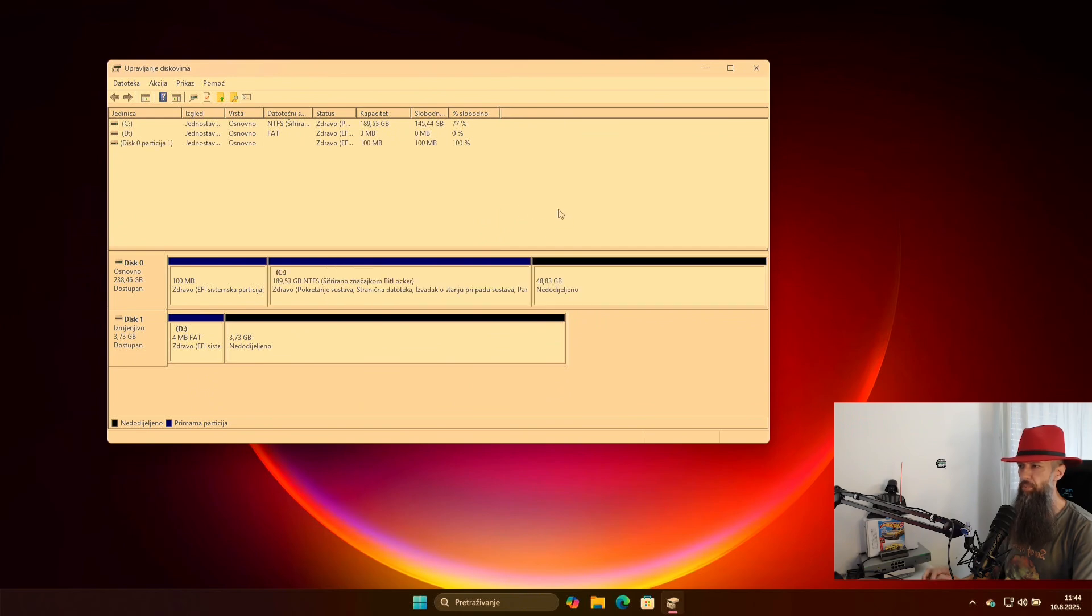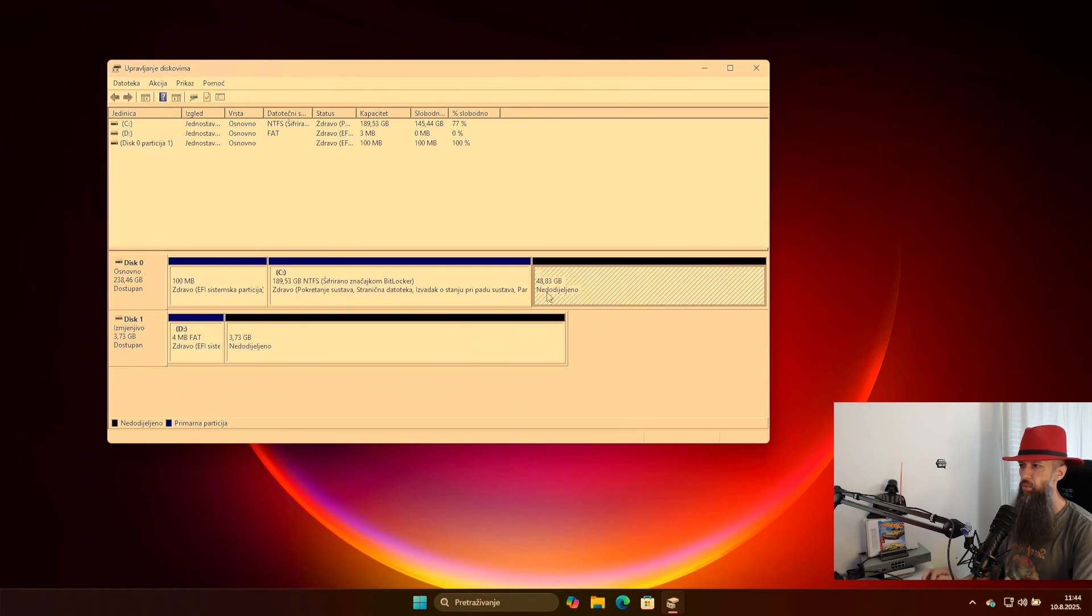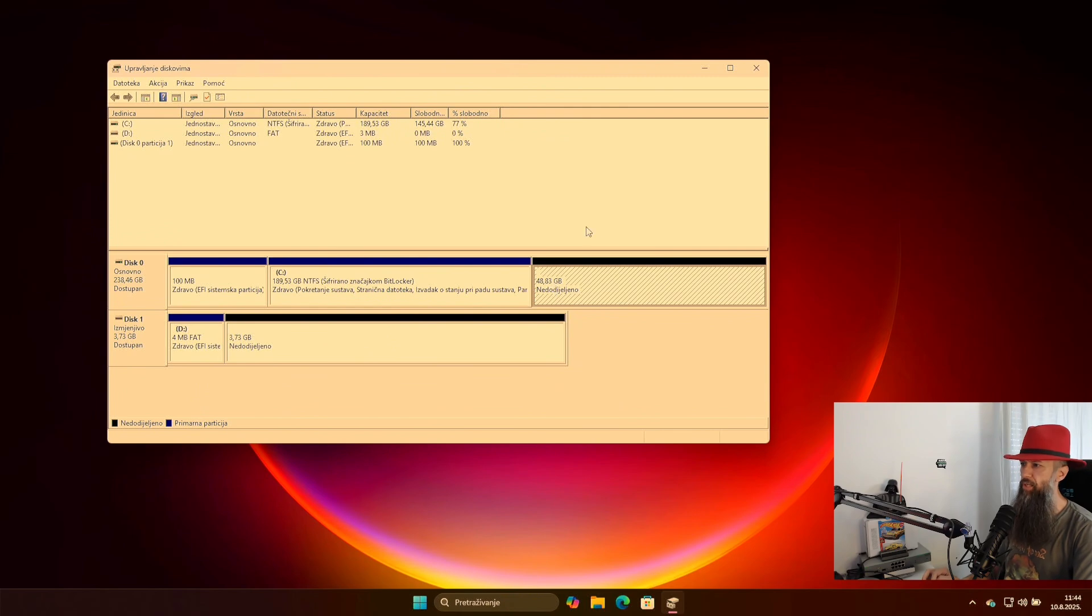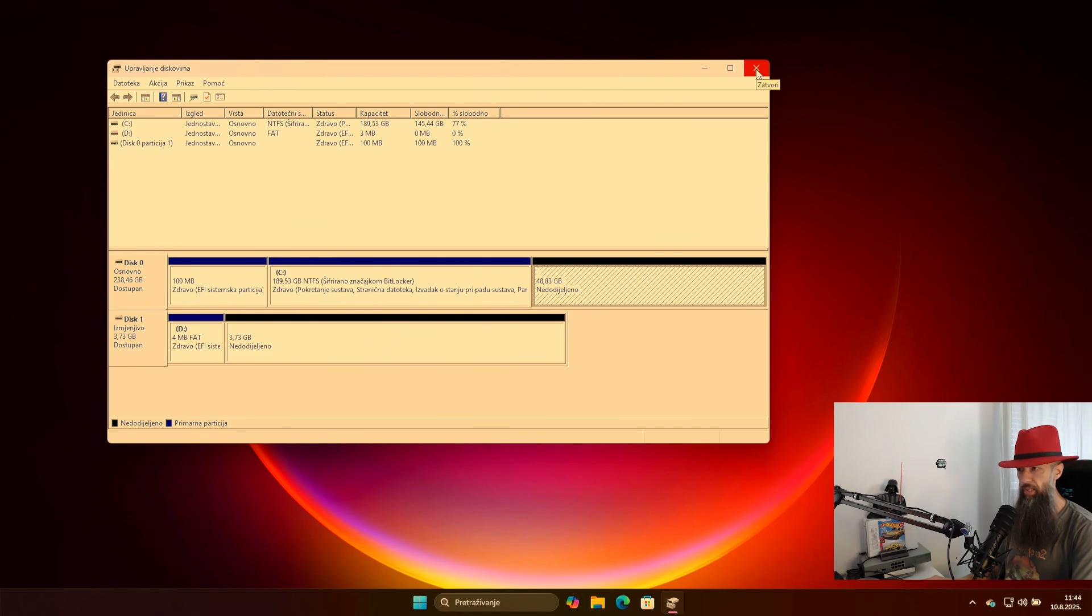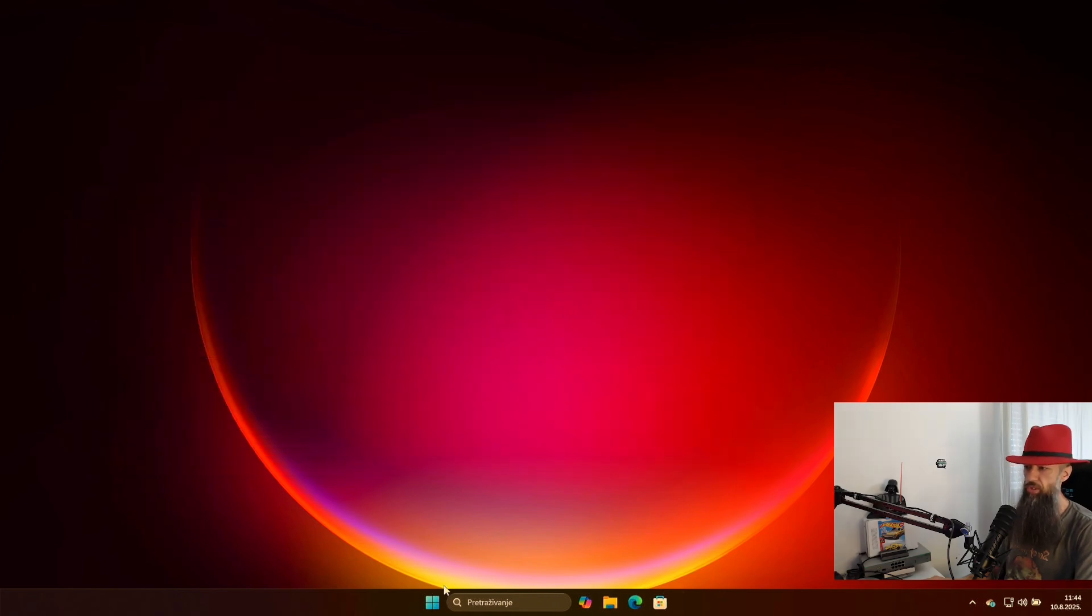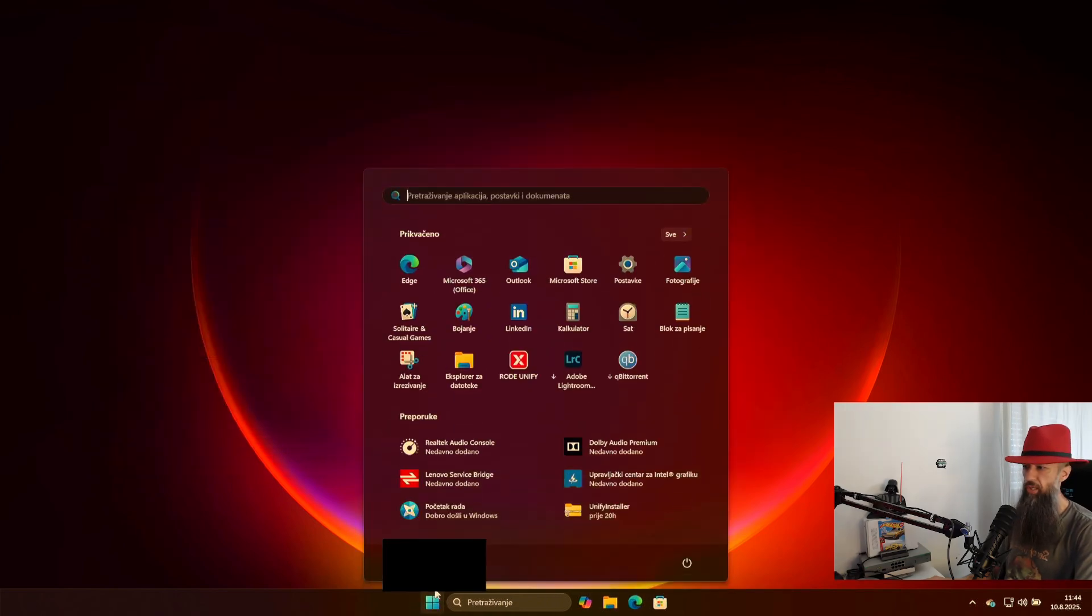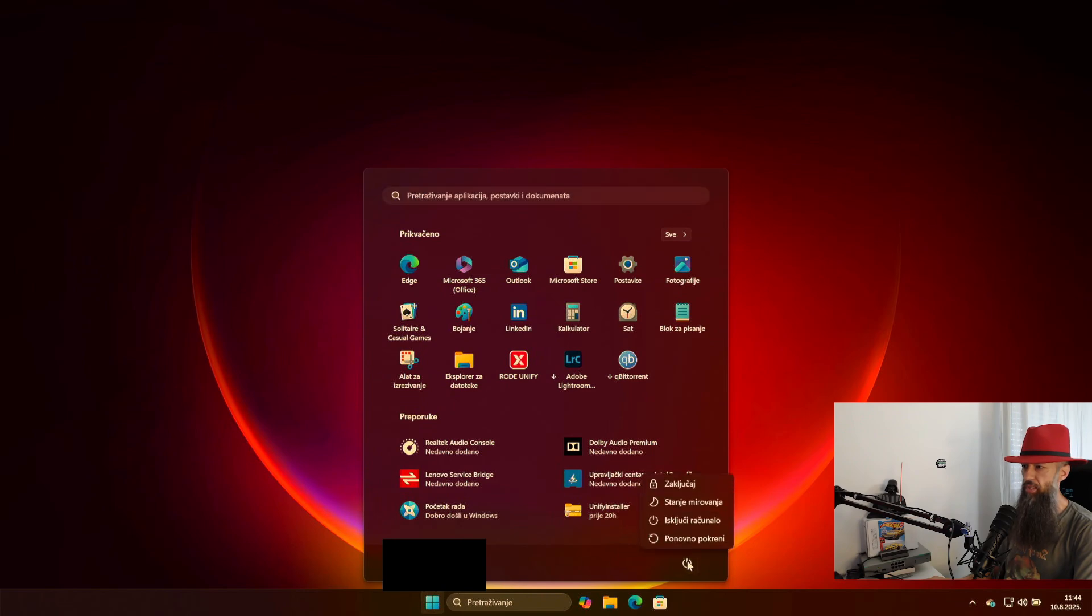Wait it out a little bit until shrinking process is done. And voila, we now have 48.83 gigs available for our Debian installation. So you can just close this window here and you can restart your system.